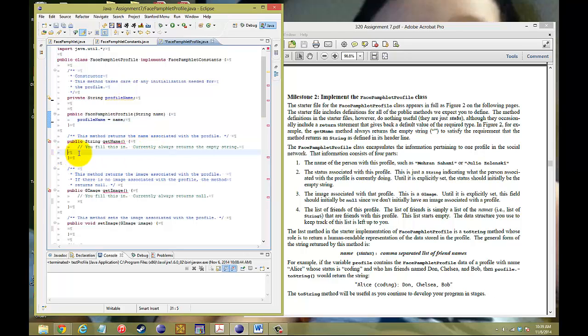You can also retrieve the name in this class. If you want to retrieve the name, just hit return and return the profileName, and it will return the name that's associated with the profile.